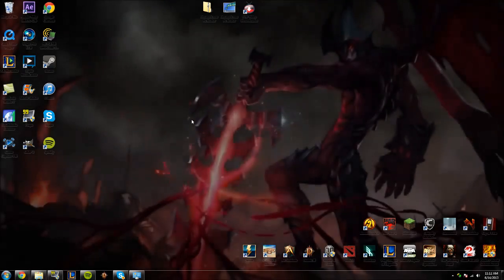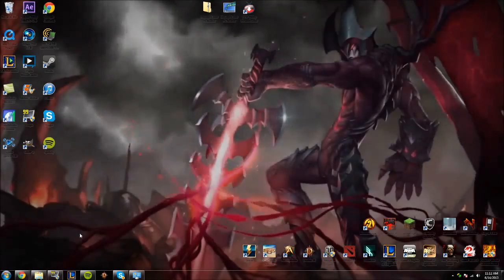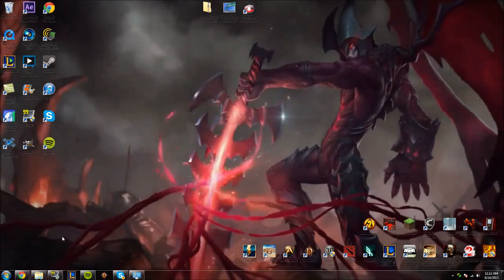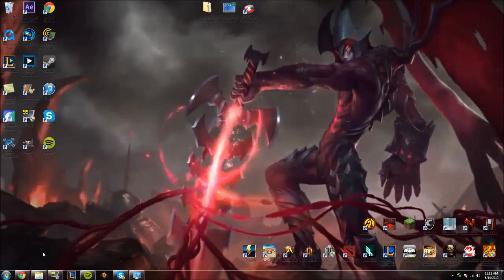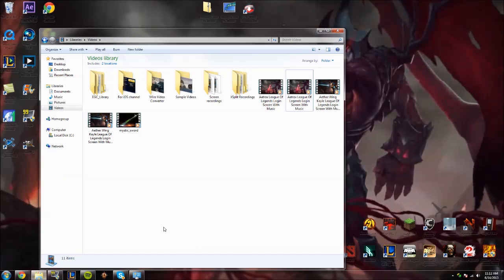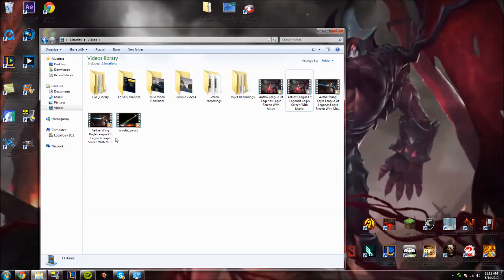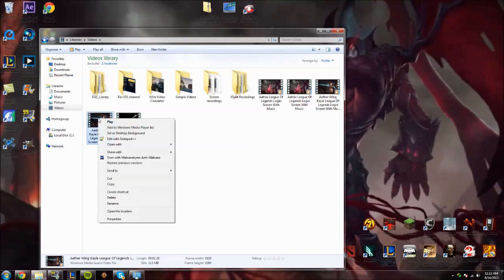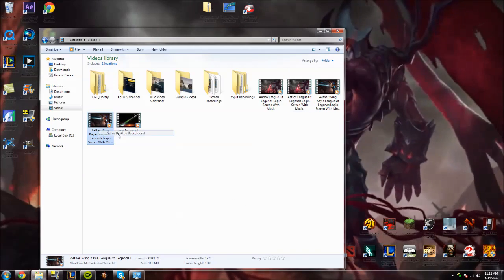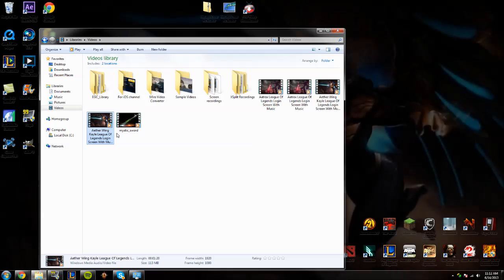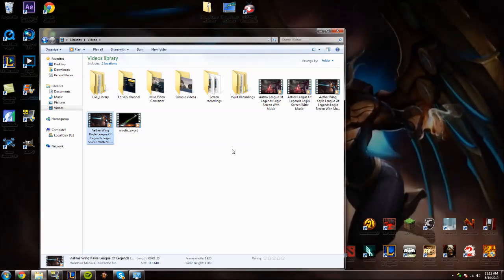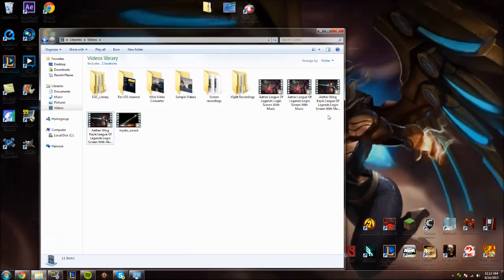You can go ahead and close out of that, and now what you're going to be able to do with WMV and MPG video files is you're going to be able to basically go up to them, right-click it, and click Set as Background, as you can see there.